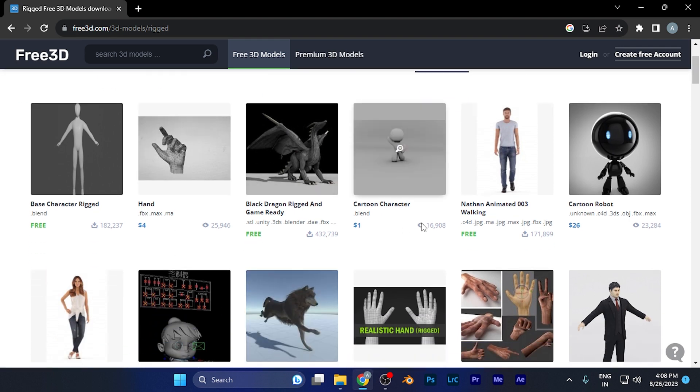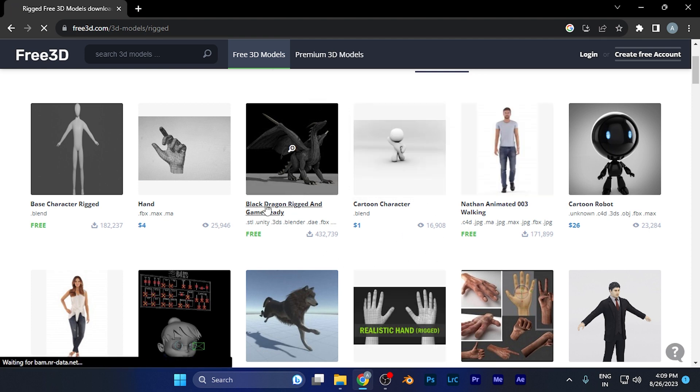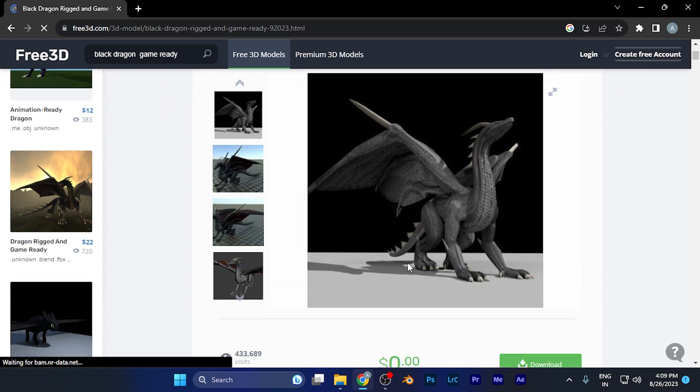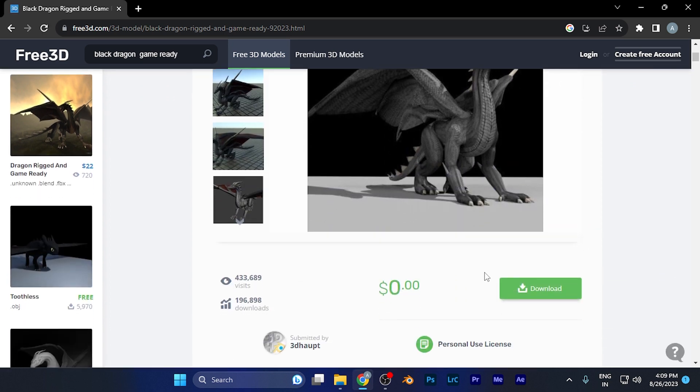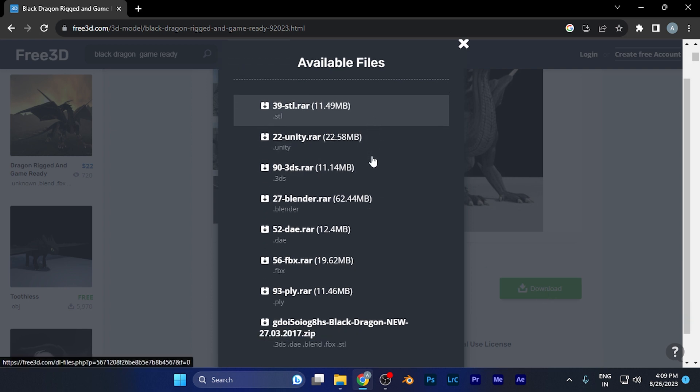Simply select the 3D model you want to download. For example, if I want to download this dragon, I just click there, and from here I click on the download button.